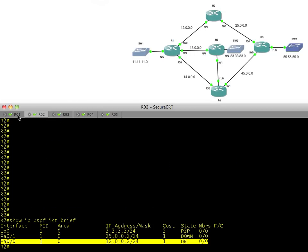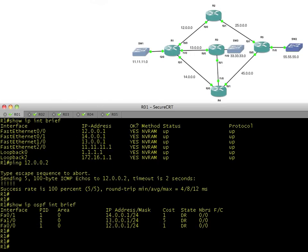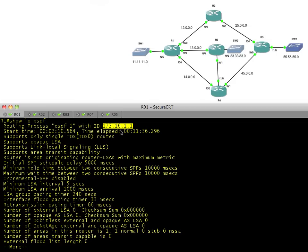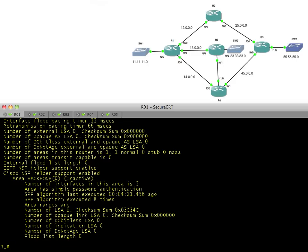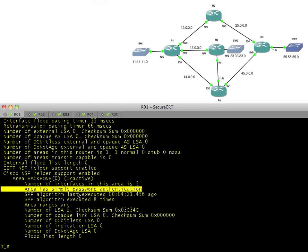Let's get into the details. Let's do on R1, show IP OSPF, just look at the general OSPF process. Here is OSPF process 1 with a router ID of 132.16.1.1. If we scroll down here, it says we have three interfaces in the backbone area. It's inactive because we haven't seen any neighbors yet. It's also specifying that the area is requiring simple password authentication.